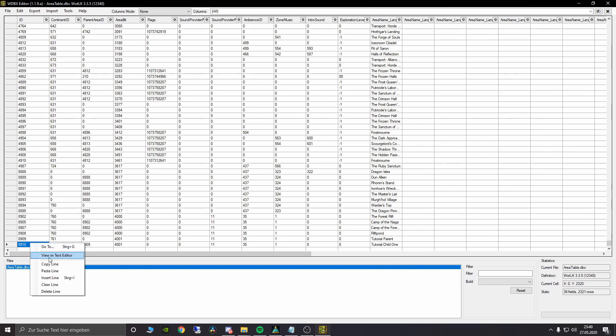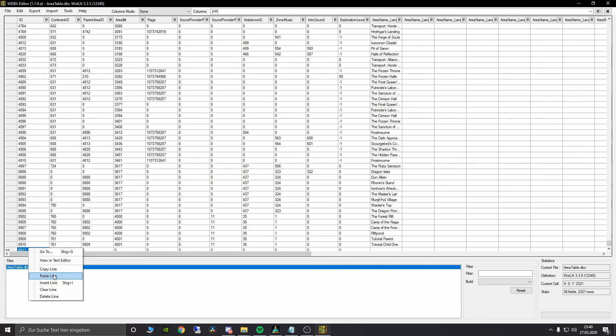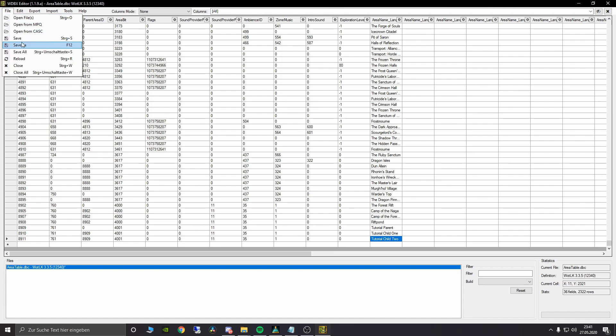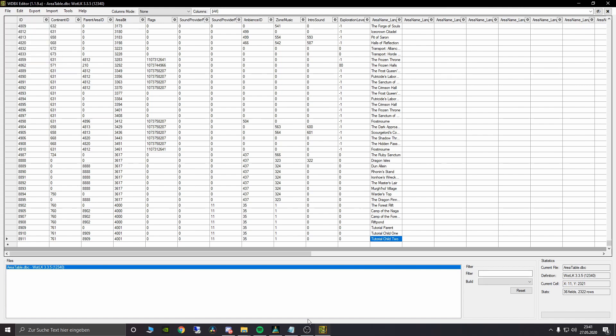And then we are going to create a third area. We can leave all this here. Use the same area bit, same parent ID and the same continent ID. Now we are going to name this one tutorial child 2. And we are going to save that.